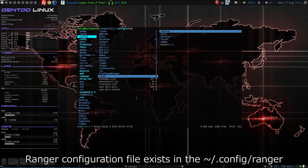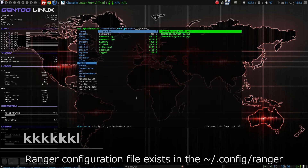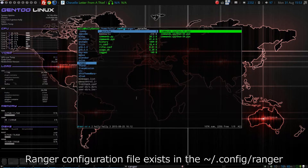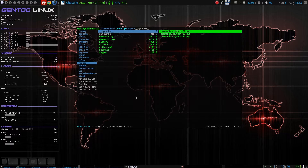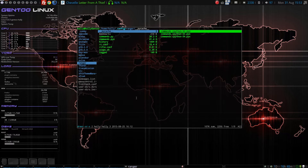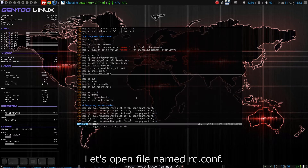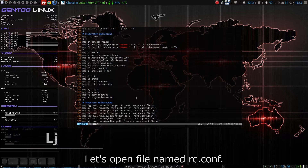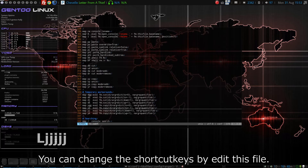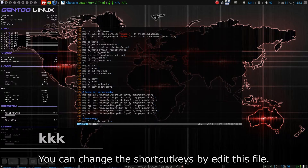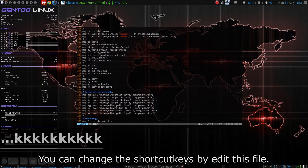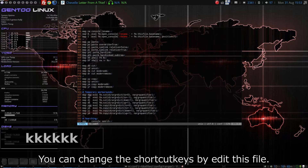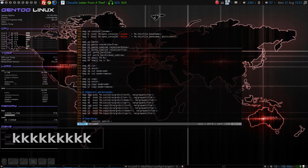大文字のH、要はShiftとHキーを押すと履歴を戻ります。GGで一番上に移動します。Rangerの設定ファイルは、ホームフォルダの中の.configの中のRangerフォルダの中にあります。そこにあるrc.confというファイルを開いてみましょう。このファイルを編集することで、ショートカットキーを変更することができます。